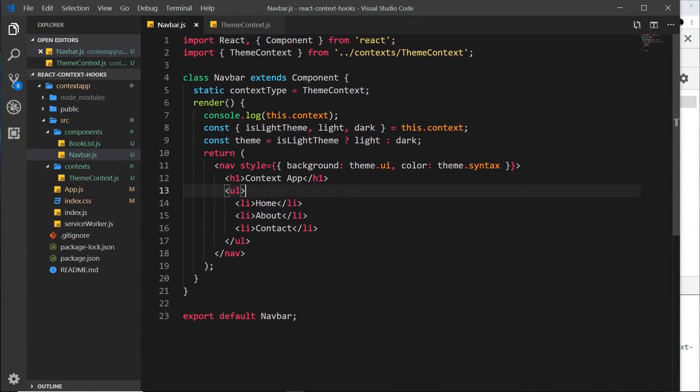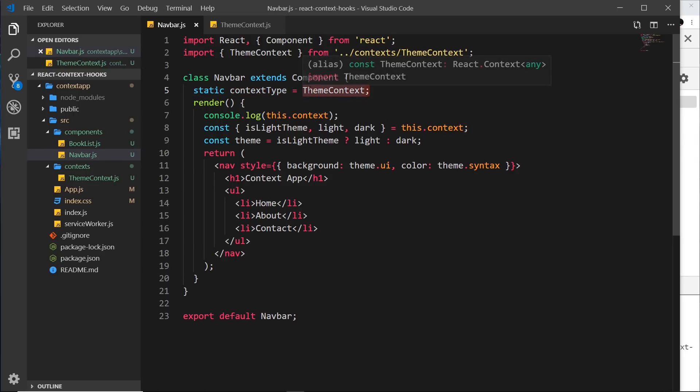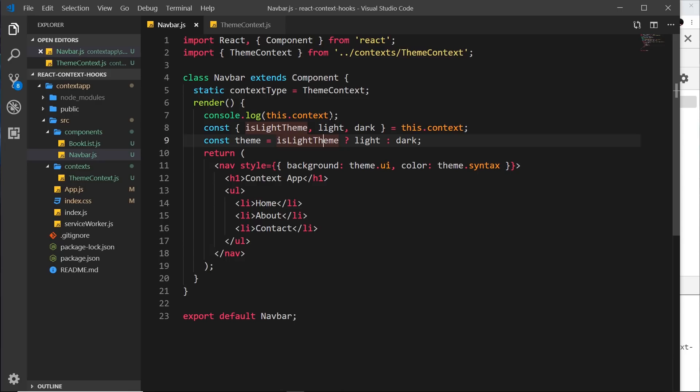Okay, so we've seen one way to consume context inside a component, and that is by using the static property contextType, setting it equal to whatever context we want to use, and then we get access to that context object on this.